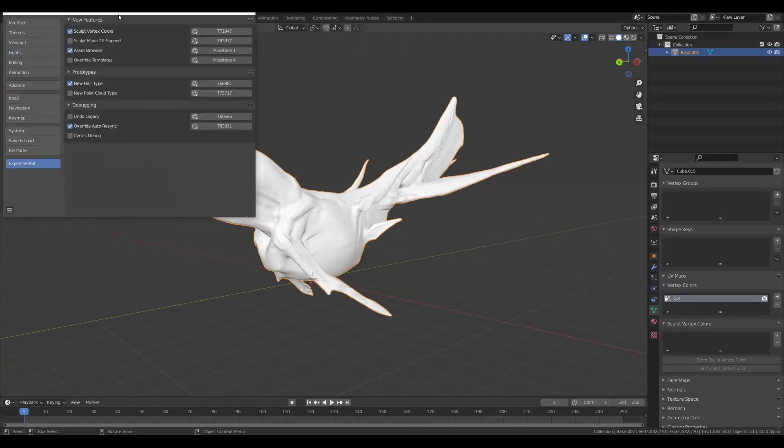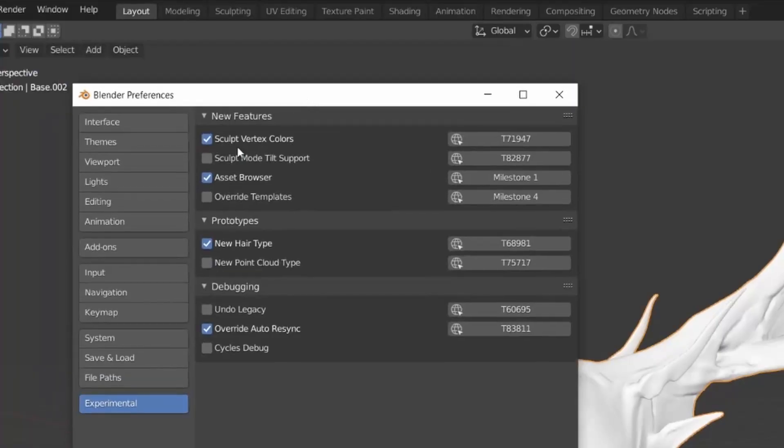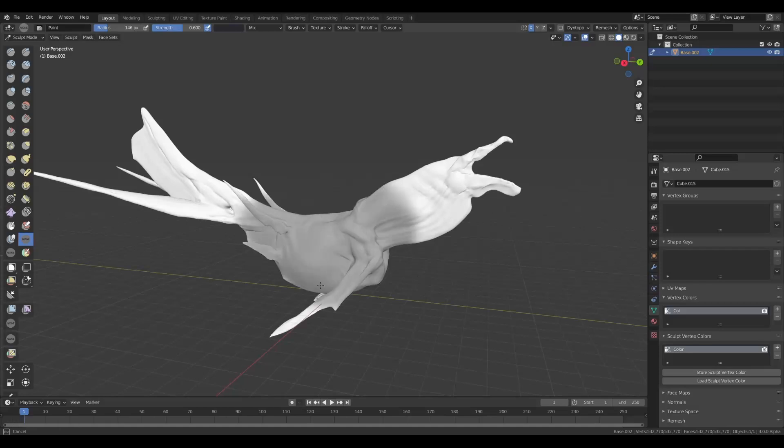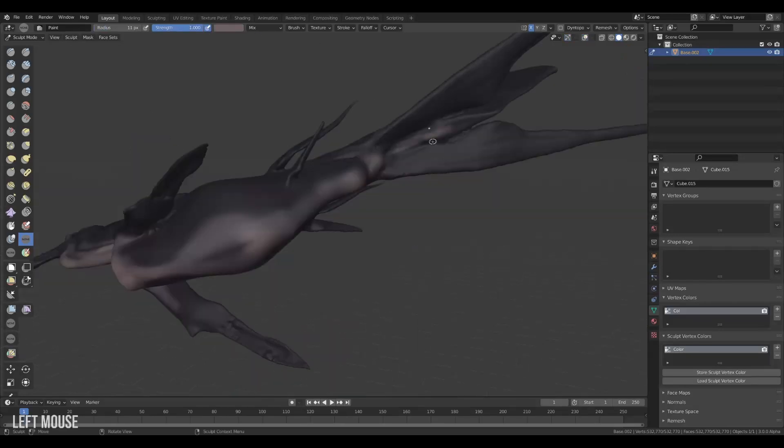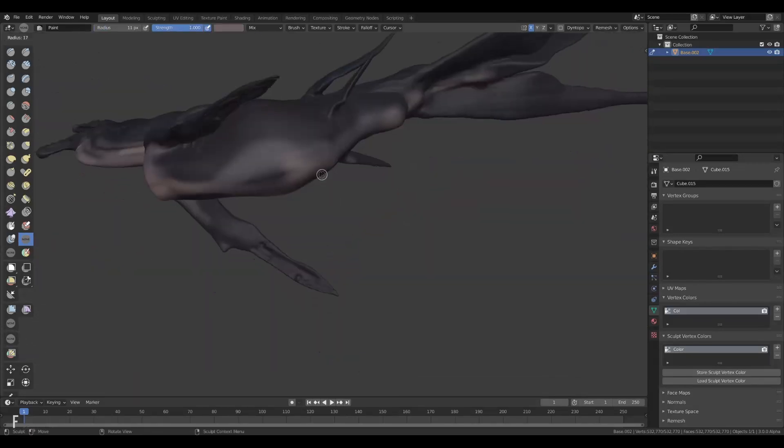Then open up preferences, go to experimental and turn on the sculpt vertex paint. And now we have access to this amazing new painting tool in sculpt mode. And we can just start painting our model.